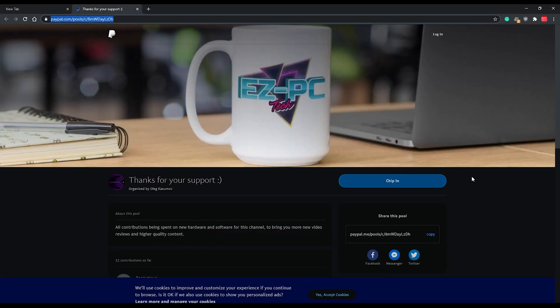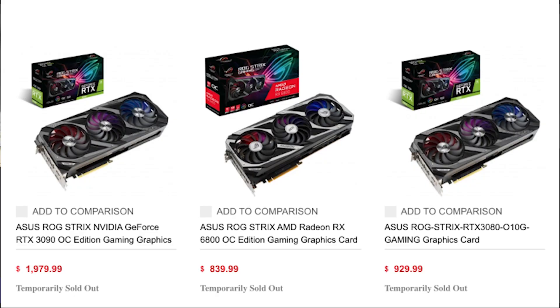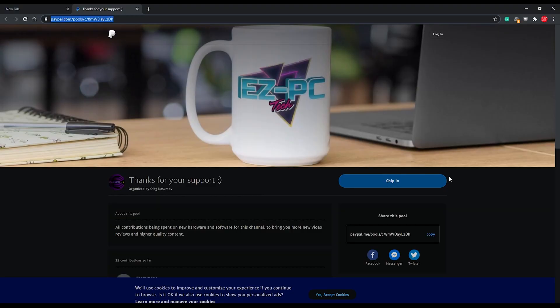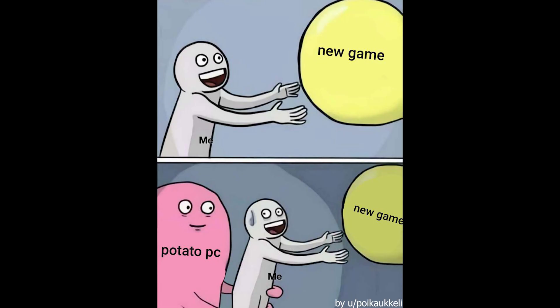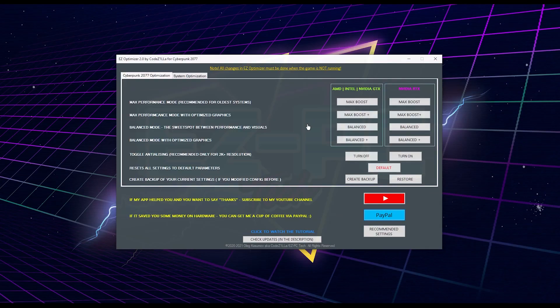People ask me why this tool is free when it helps to skip the hardware upgrade while the prices on hardware are ridiculous. This is actually the main reason why this tool is free. I made it mainly for people with low-end systems. And while there could be many reasons why you have a low-end system, I assume the most obvious one is a limited budget. And I feel you guys because I'm on a limited budget too. That's why this tool is free and will be free forever.